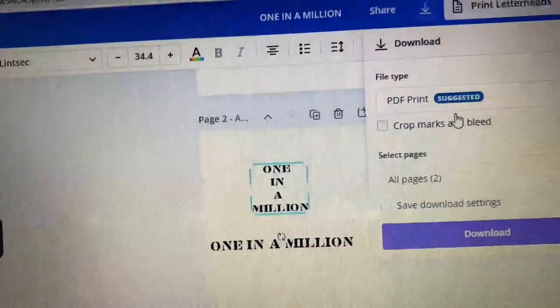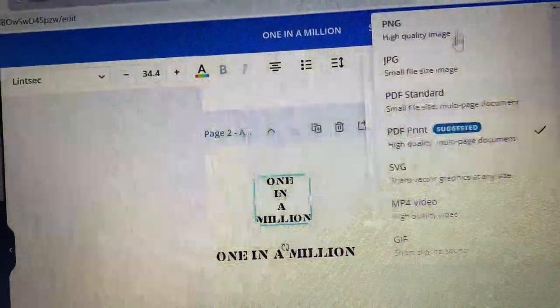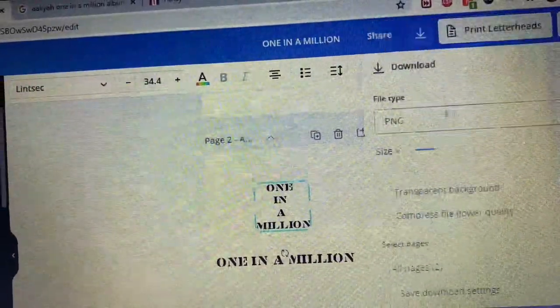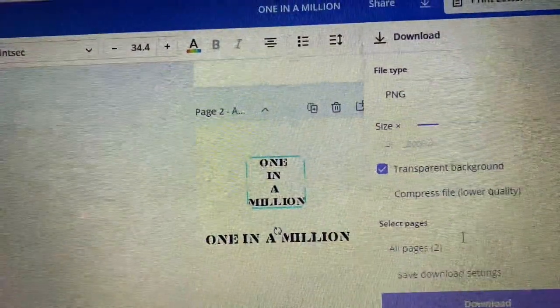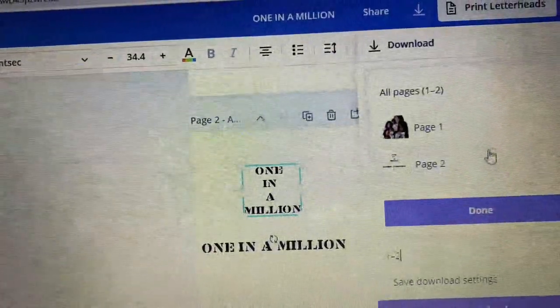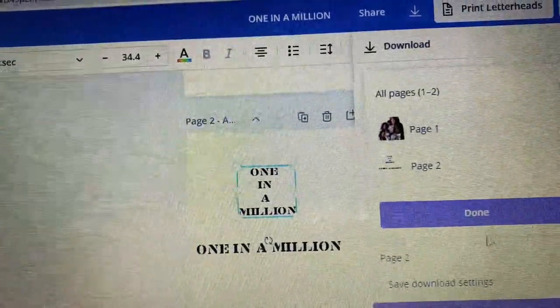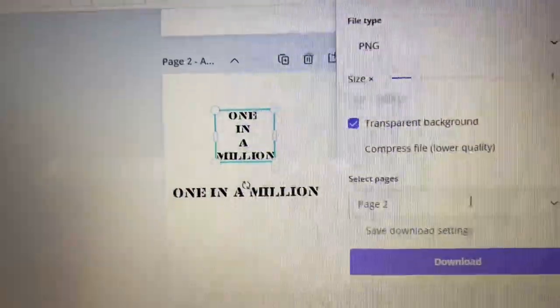Now that you've chosen your font, you want to go ahead and download it as a PNG with a transparent background, same as before.